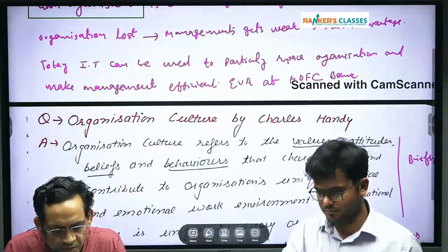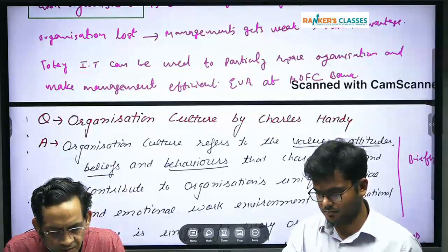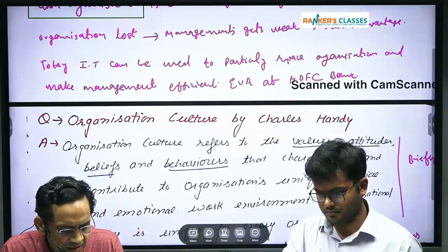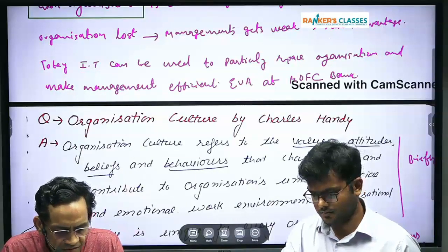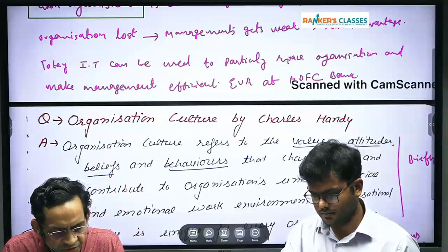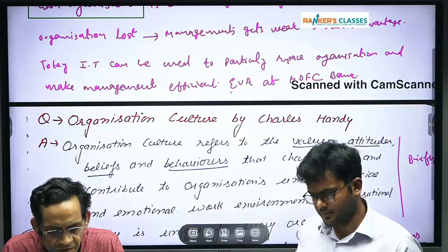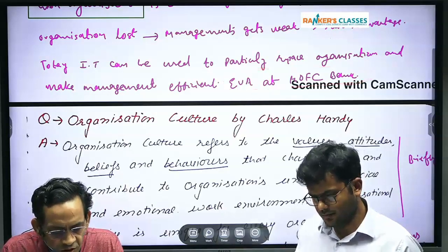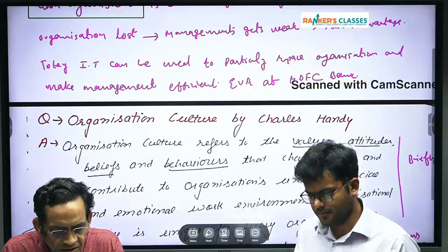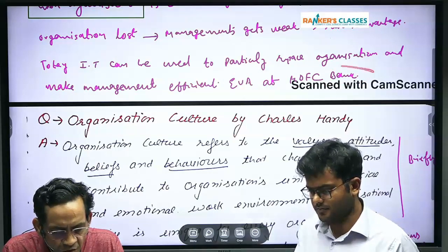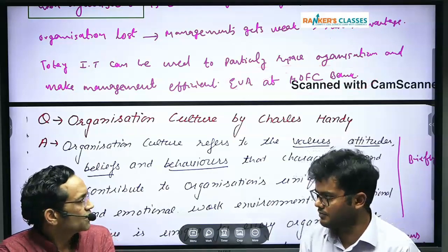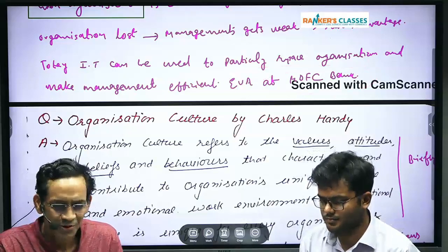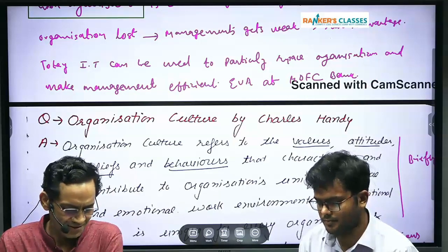Today this can be used particularly to make organizations effective and management efficient. For example, Eva at HDFC Bank — it is not an organization, it is just a tool. So even management can work without organization due to the use of IT.